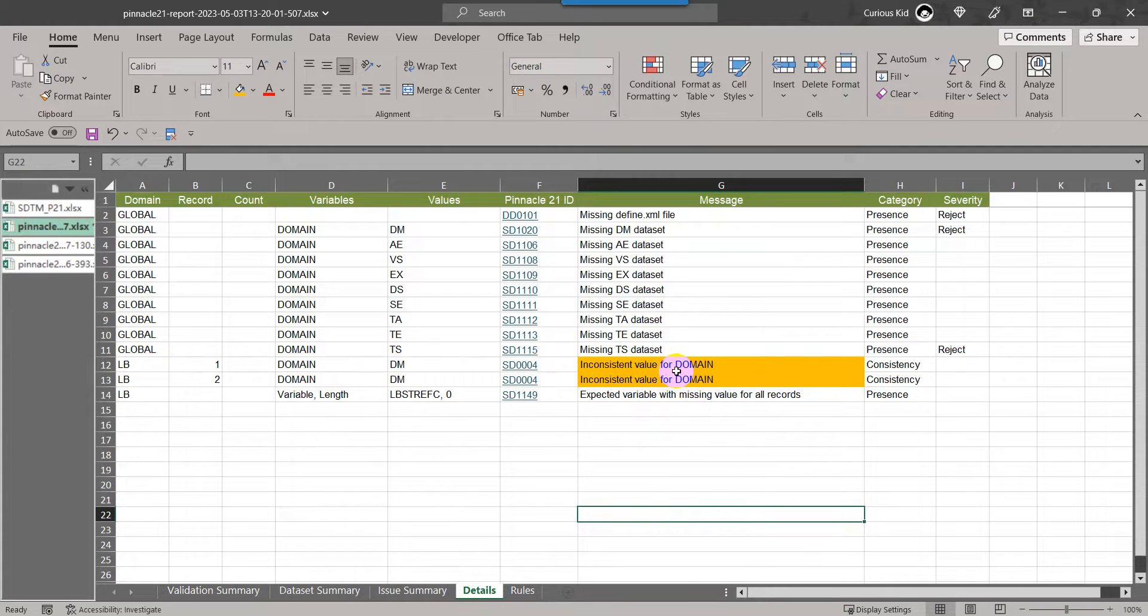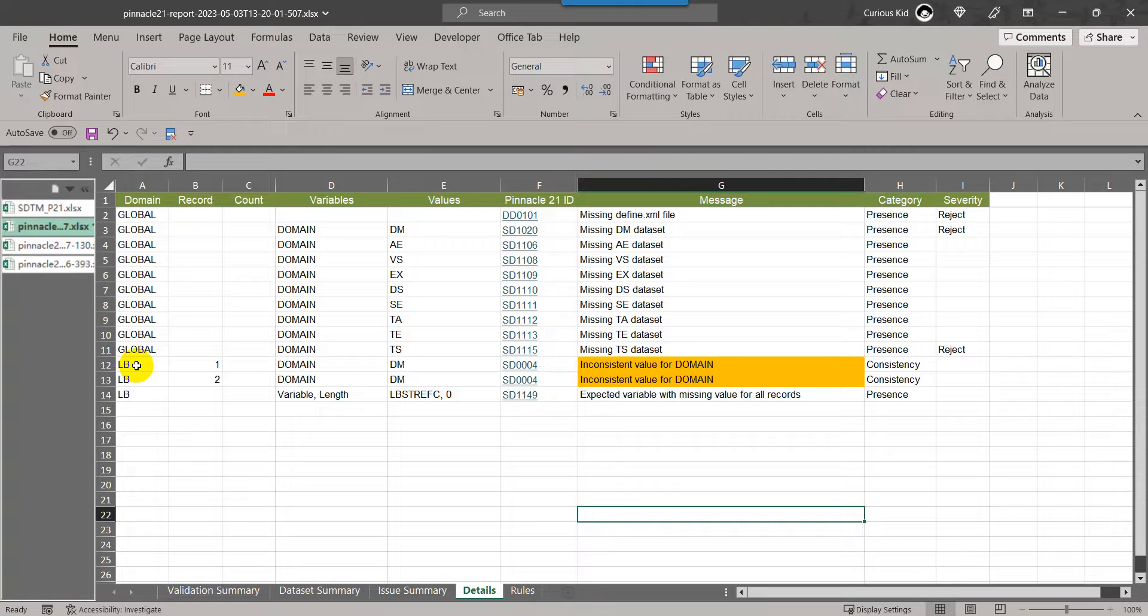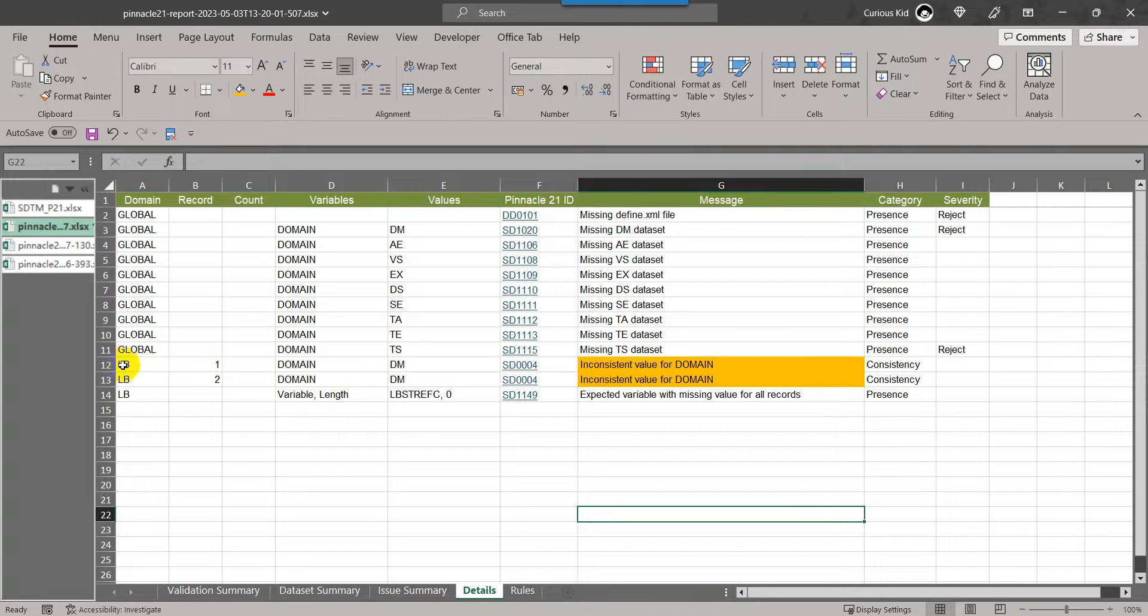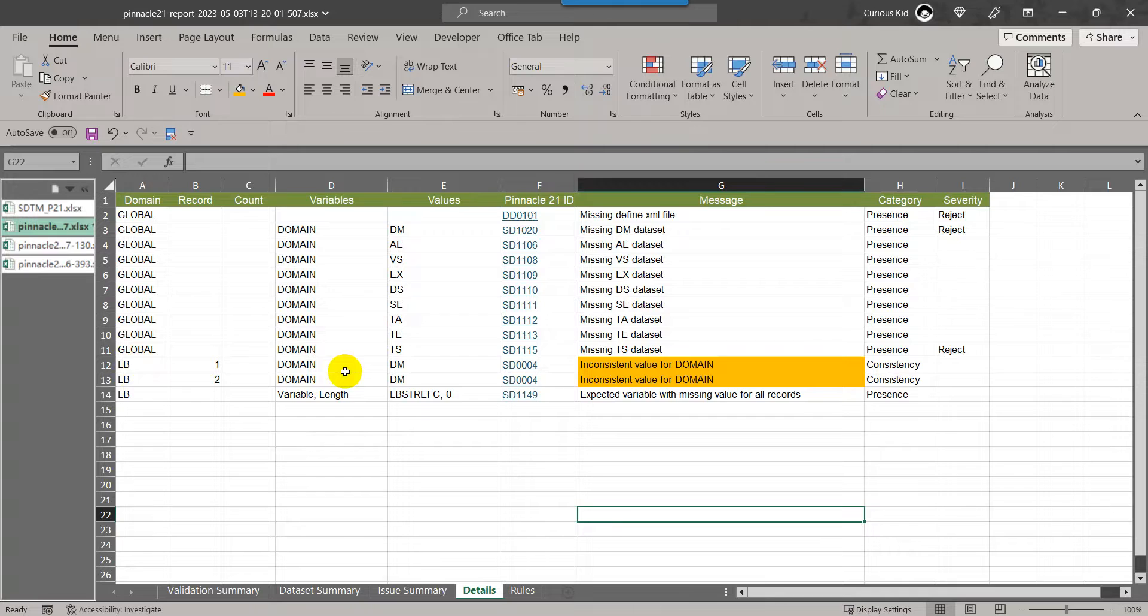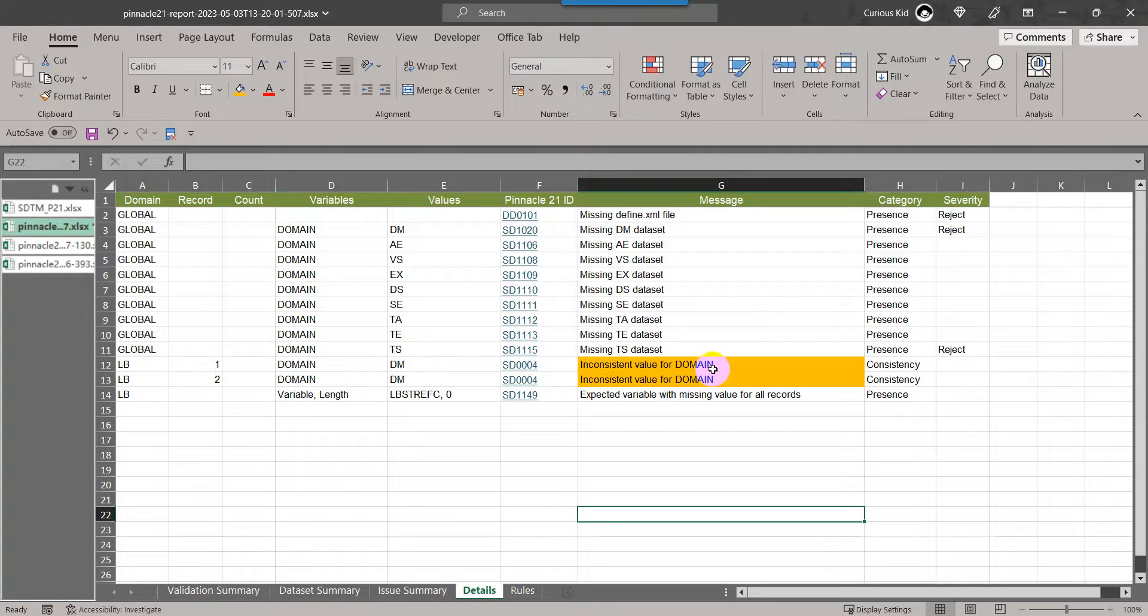So how did this actually check it? It went by the name of the dataset which we have passed. The two letter abbreviation prefix for the domain has to be used in the domain variable in that dataset as well. That's why it is saying in the LB dataset, the name of the dataset is LB, but in the domain variable, the expected value is LB, but the found value is DM. That's why it said inconsistent value for domain.